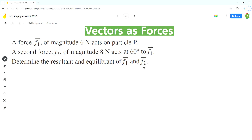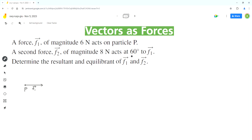We are given two force vectors F1 and F2. The first step is to draw a diagram for this problem. We'll start by showing the particle P. There is a force F1 acting on this particle P of magnitude 6 Newtons. We are not given the direction for F1, so let's assume it's acting in the horizontal direction. This is vector F1.